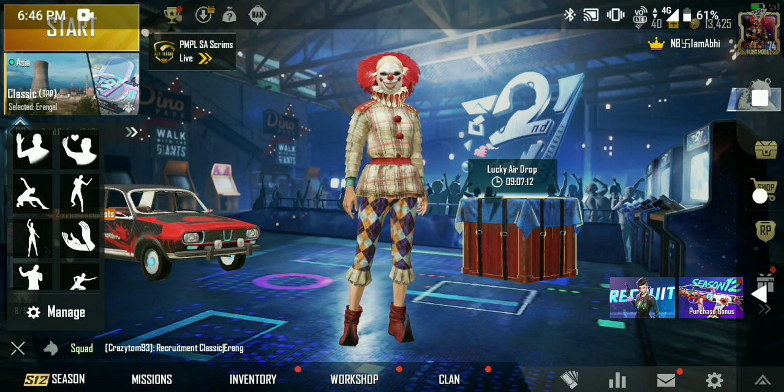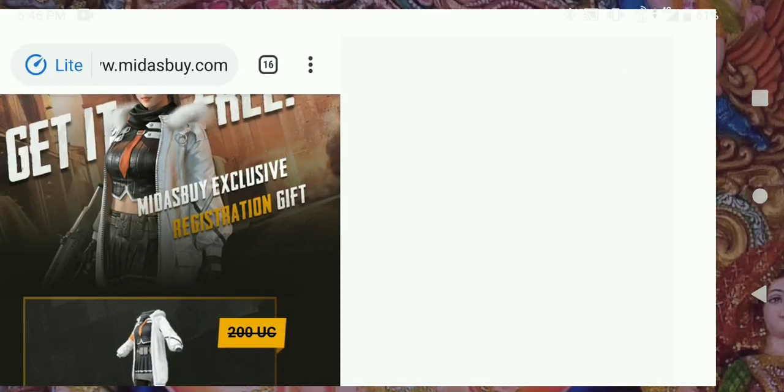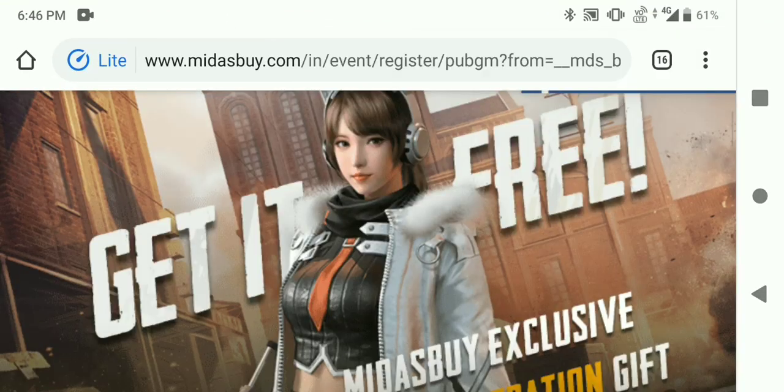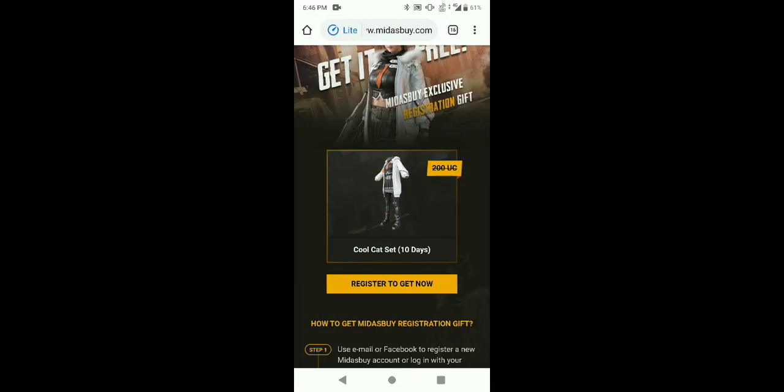So guys, you can simply go to a website which is called Midas. And guys, this is PUBG Mobile's official website. So, this is not a fraud website. This is a genuine website which you can buy from. And the cost of the UC in-game is very low.